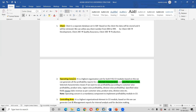So if you're talking about only specific profitability, that is considered as selected characteristics. If you're talking overall about the gross amount, that is considered as specified value fields. Operating concern is the highest organizational unit in both FI and CO modules. Based on this we can generate profitability reports according to selected characteristics and specified value fields. Note: operating concern is a mandatory component to implement the profitability module in CO — controlling area.